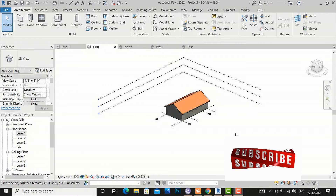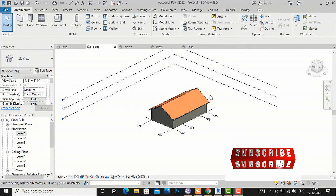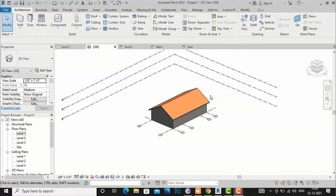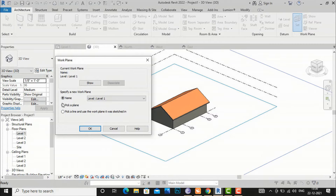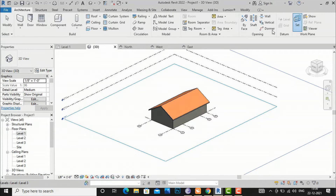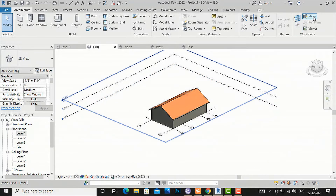For this I have selected one simple building with a sloped roof and now we will understand setting of work plane. Work plane is situated in the Architecture tab on the right-hand side — you can see this is the setting for work plane, and you can set your work plane by clicking 'Set'. Every time you want to select your work plane, this window will pop out.